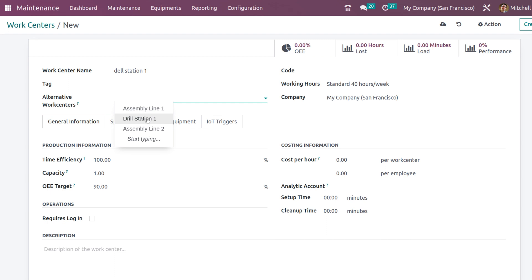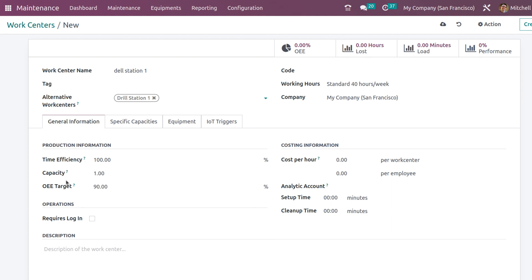Here you have the general information section where you have the production information, operation, analytic account - that is the costing information where you have analytic setup time, cleanup time, cost per hour and all.